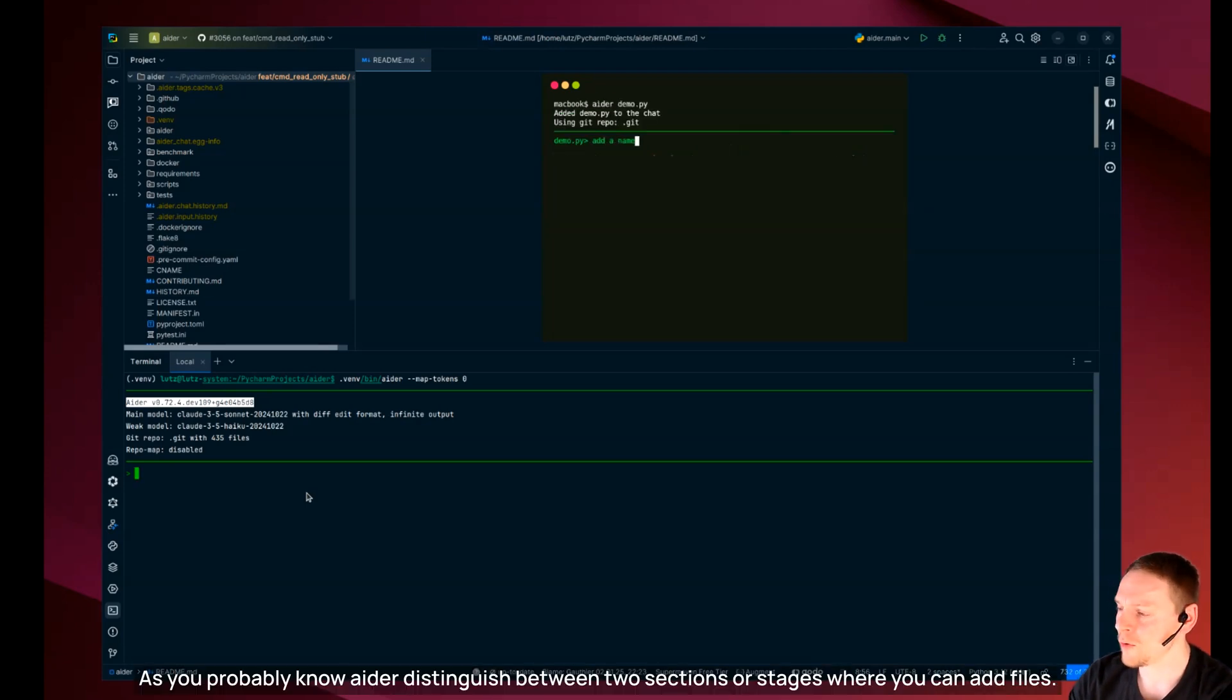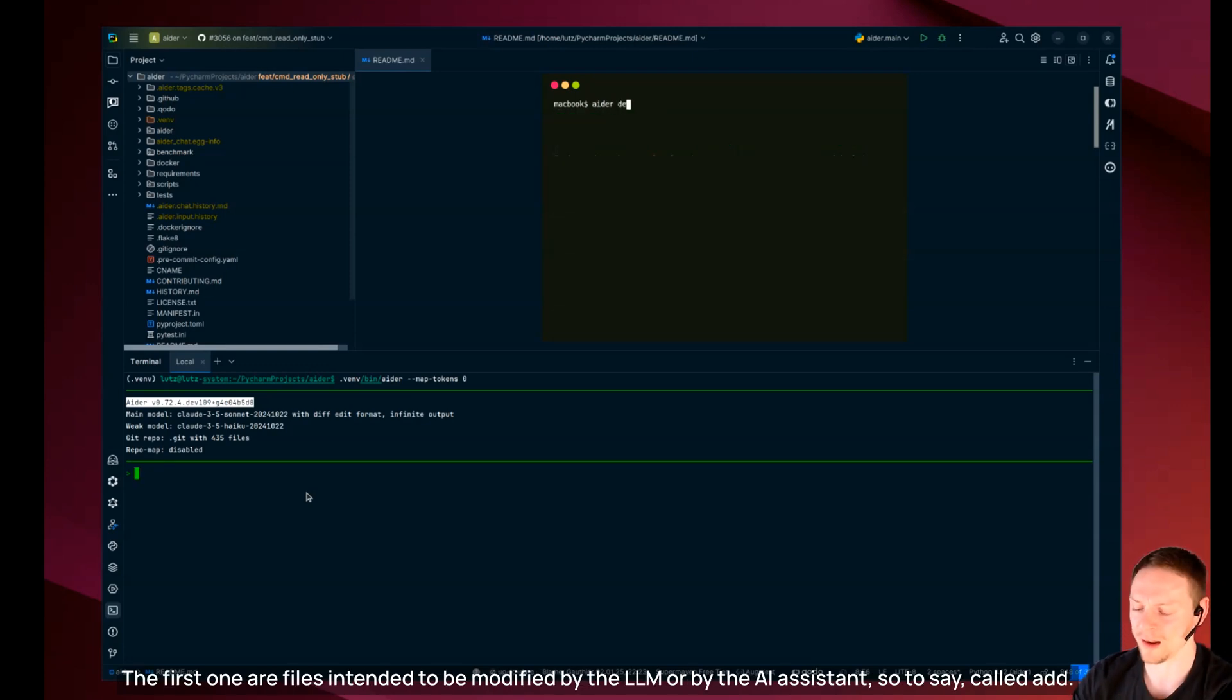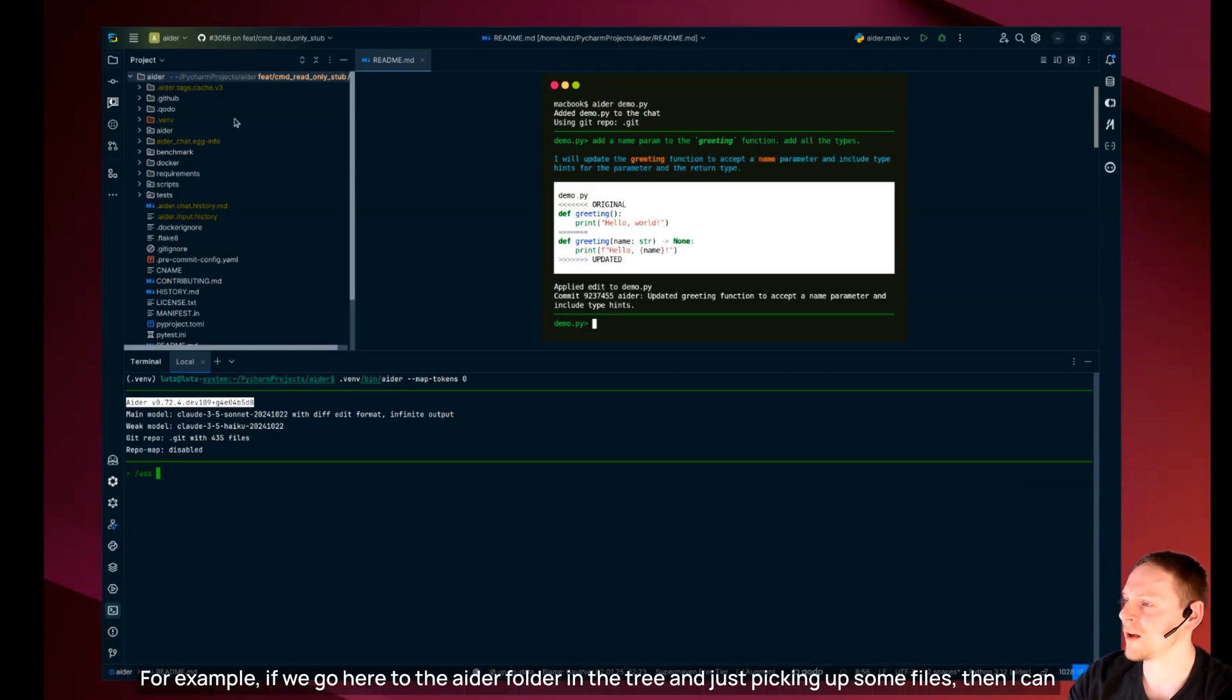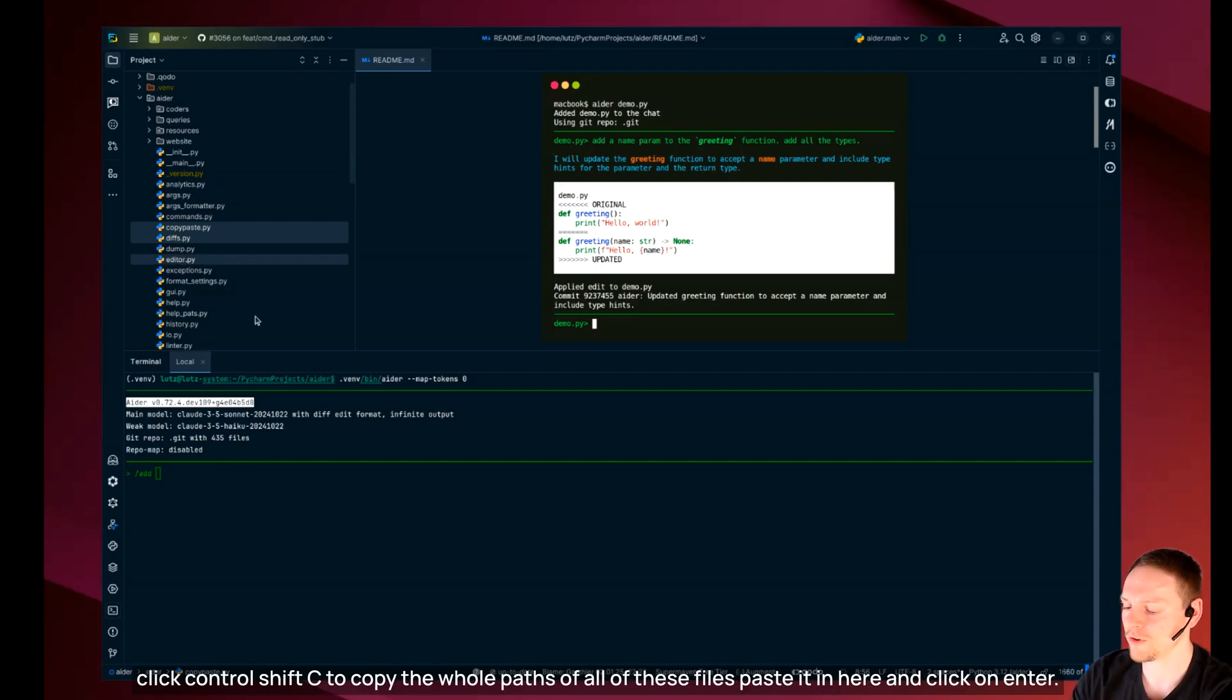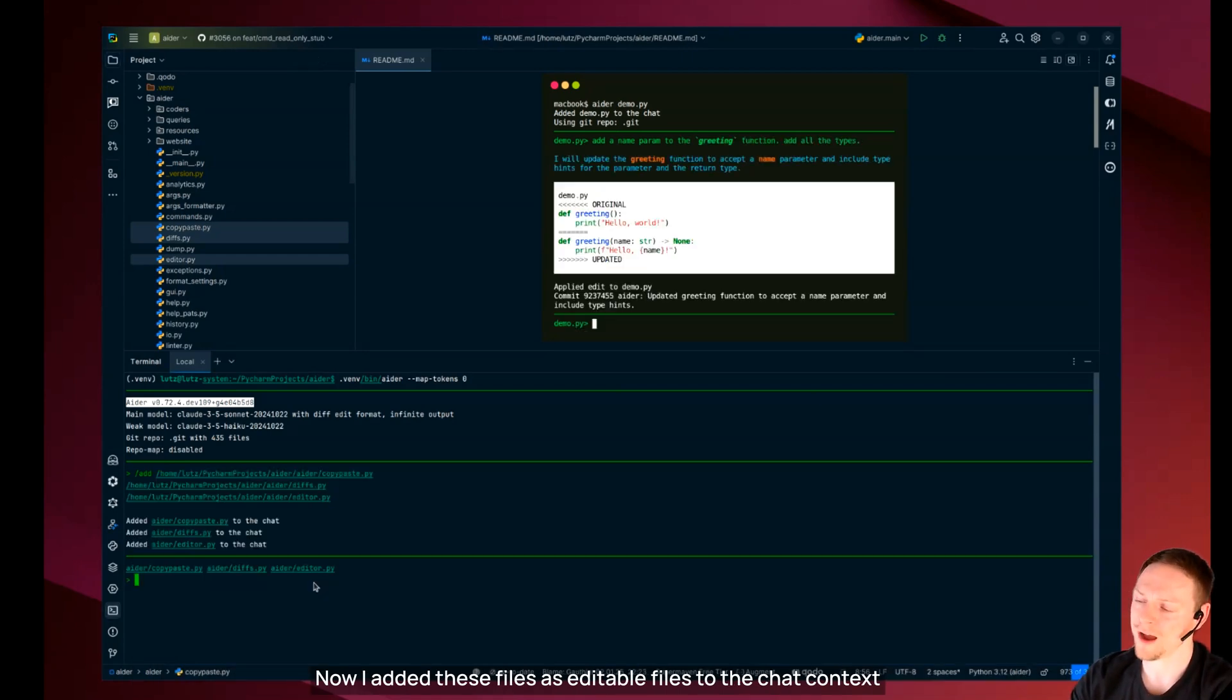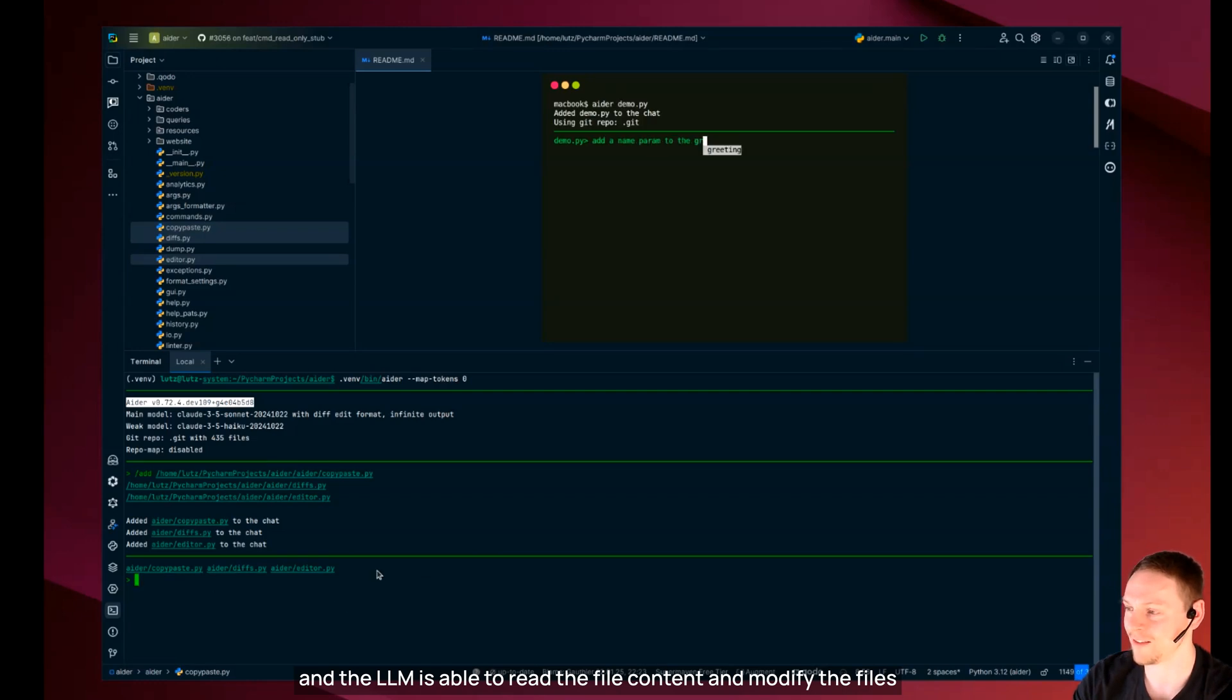As you probably know Ada distinguishes between two sections or stages where you can add files. The first one are files intended to be modified by the LLM or by the AI assistant. Now I added these files as editable files to the chat context and the LLM is able to read the file content and modify files.